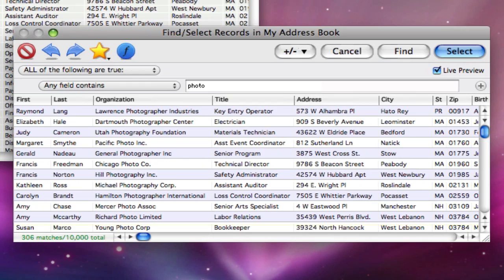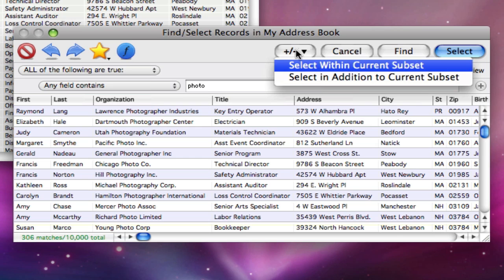I've gone back to my selection of all photo-related entries. When there is already a previous selection, you'll see an additional plus-minus button at the top of the dialog.